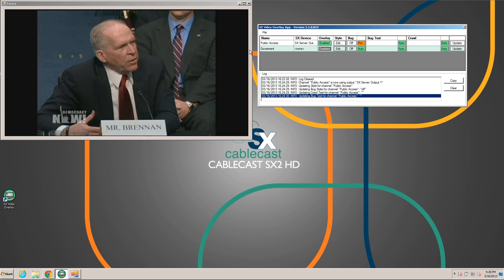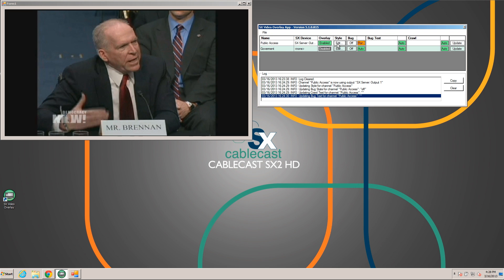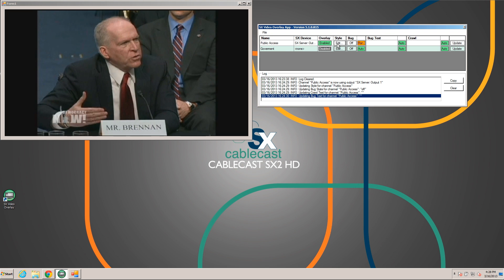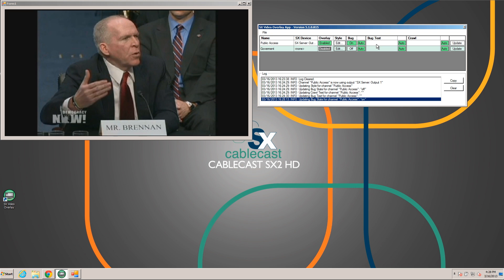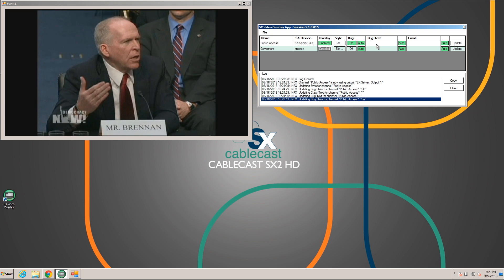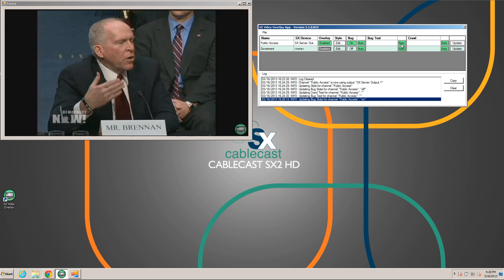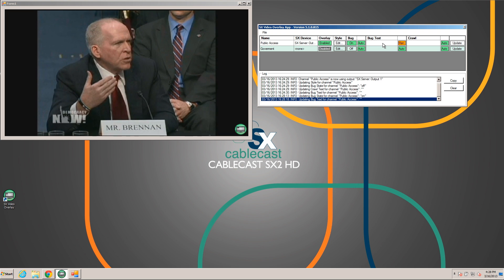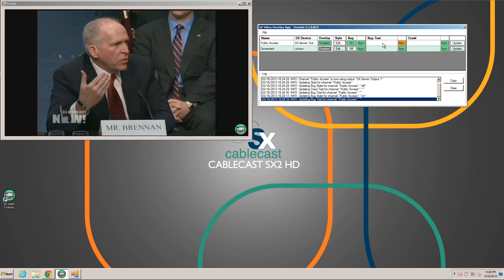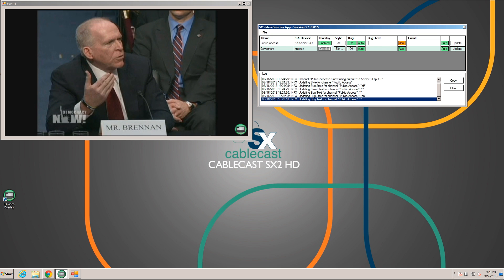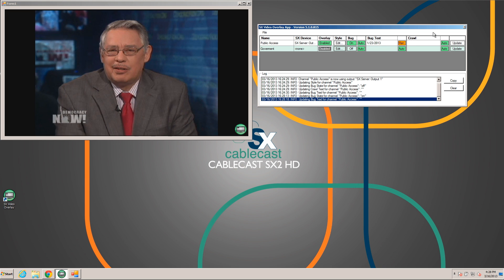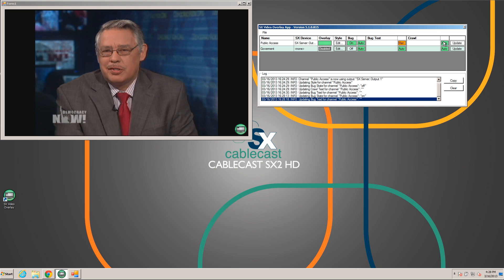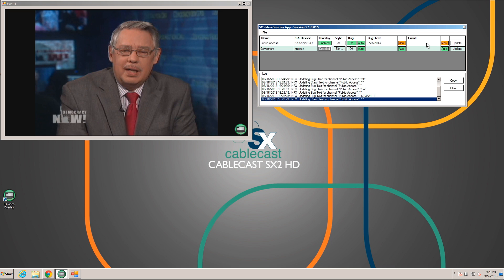To my left here I have a preview of the channel's output. Let's go ahead and turn the bug on — we'll see that come into one of the corners in a second. We can set some bug text, so we'll just put a date for Democracy Now. And we can set the crawl.